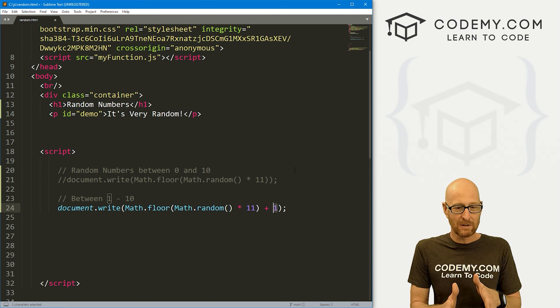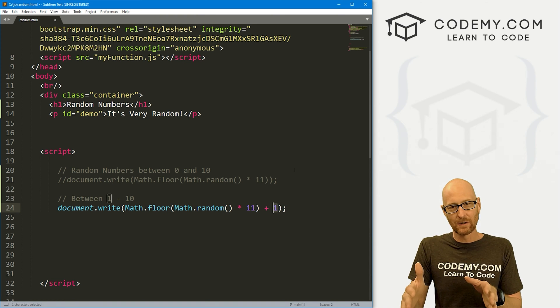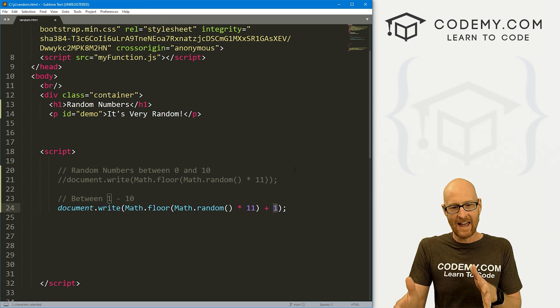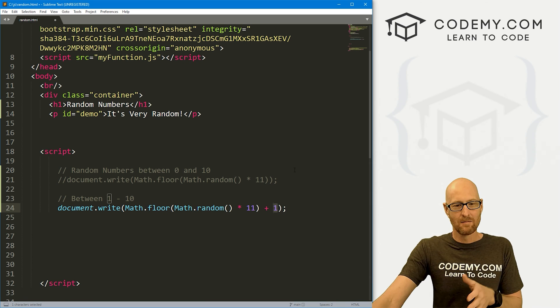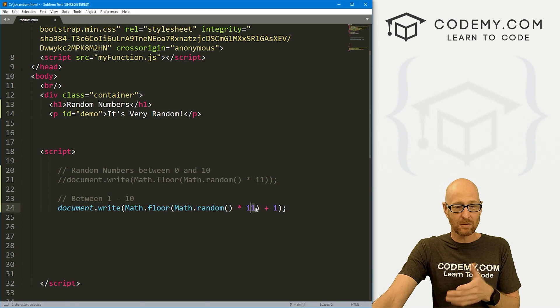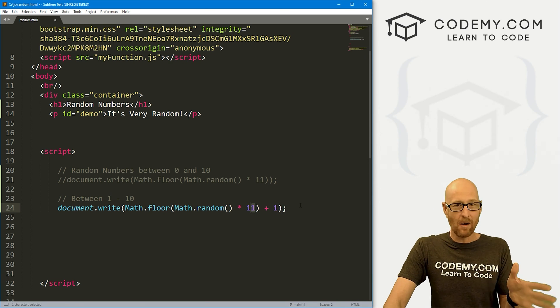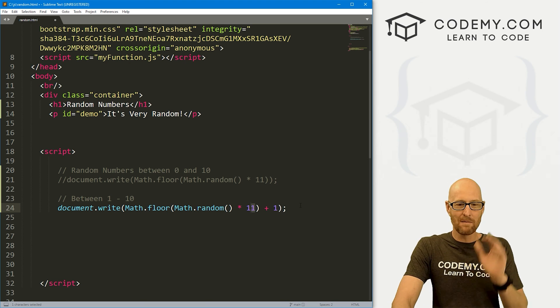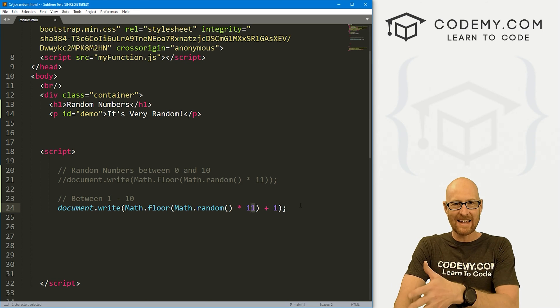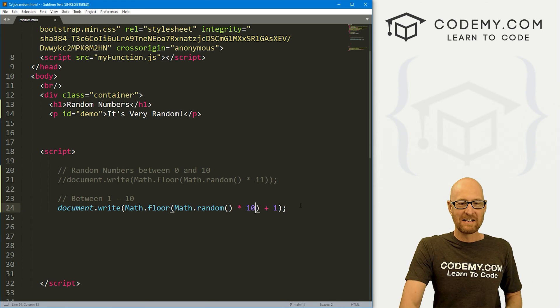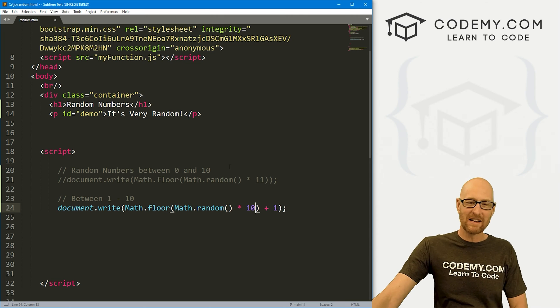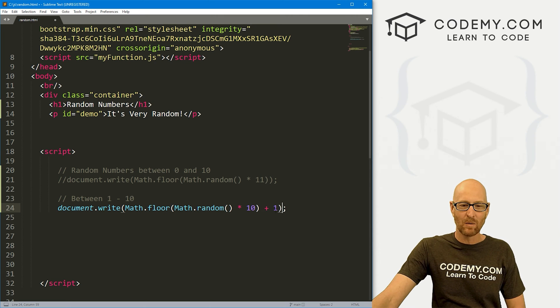We plus 1 on this. Now, this will return either 1 all the way up to and including 10, but then plus 1. So this will also return 11. And you may not want 11. So if you want between 1 and 10, including 10, you need to then turn this back down to 10 because, again, we're adding 1.